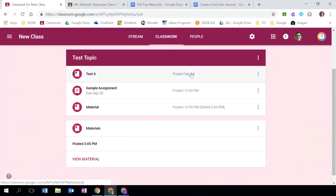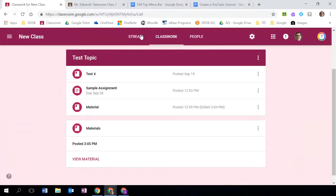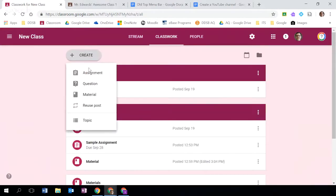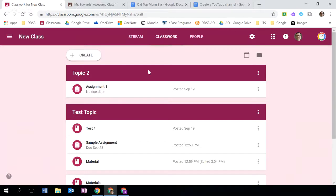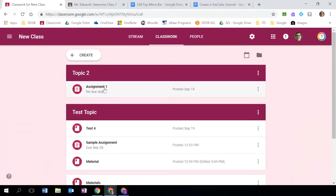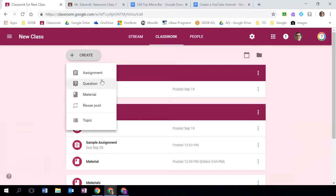So what does the classwork page do? As I click on the classwork page you'll see that I'm able to post assignments, questions, materials, and topics. You can see here I have two topics - test topic and topic number two - and I can post within those topics assignments, questions, and materials.